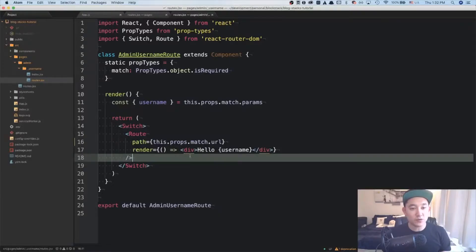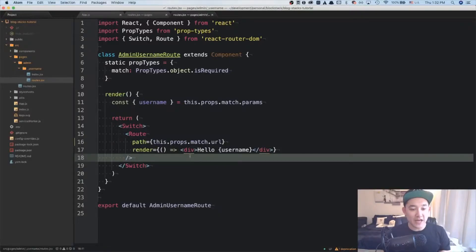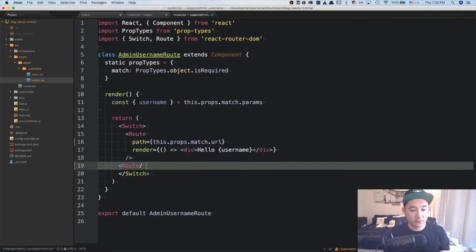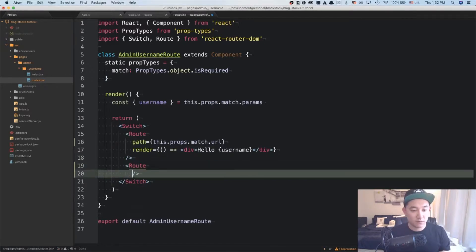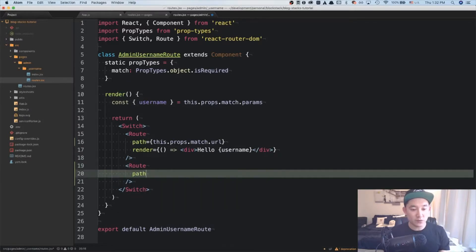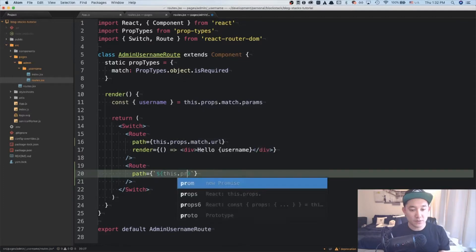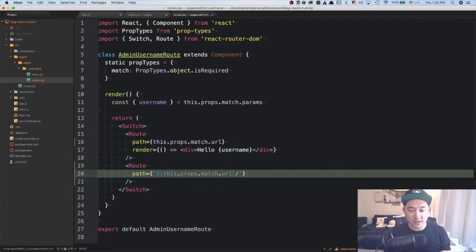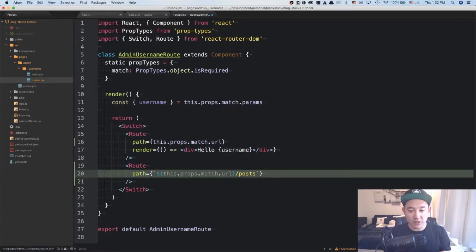On the admin username route component, I'm going to add a second route. And for this I'm going to reference to a path using the this.props.match.url. And then in this case, I'm going to write slash posts.